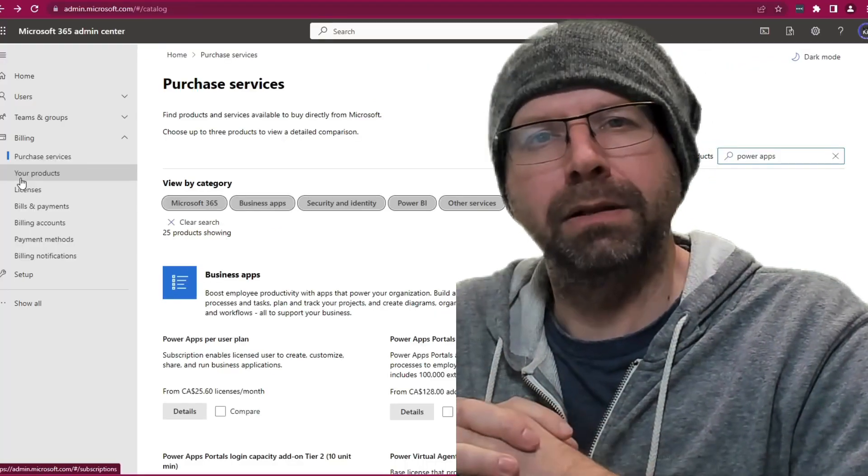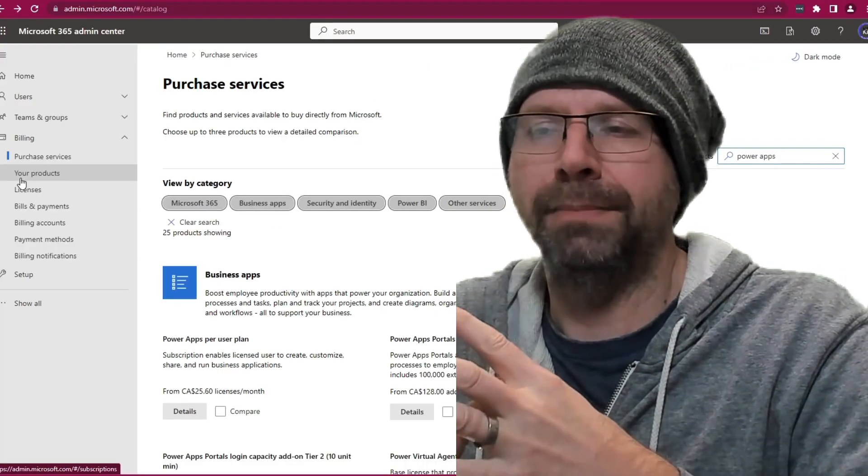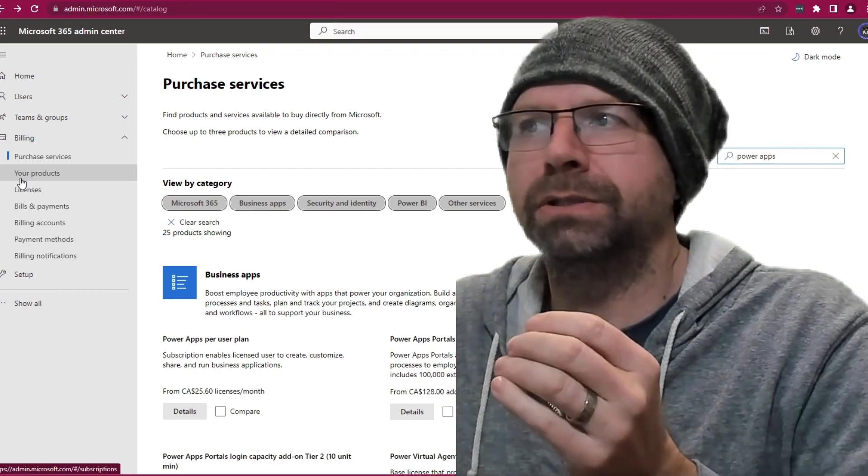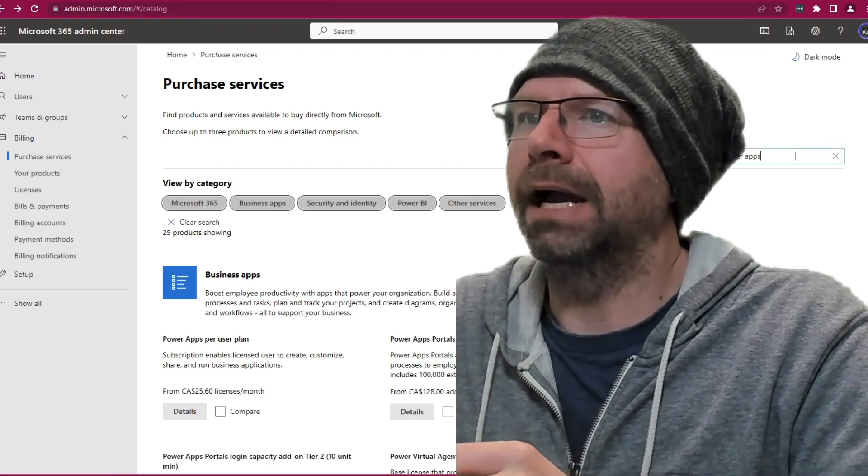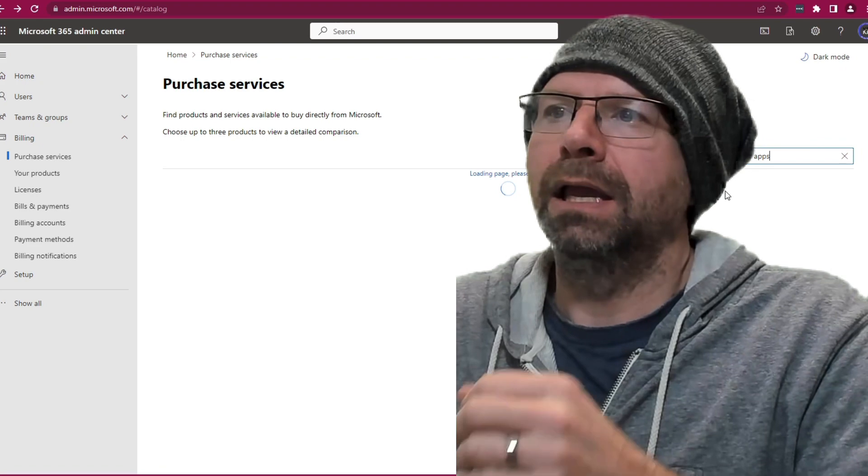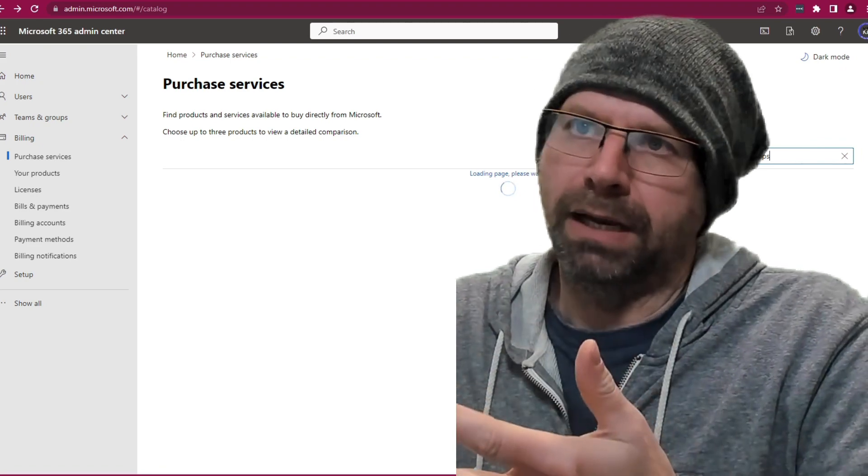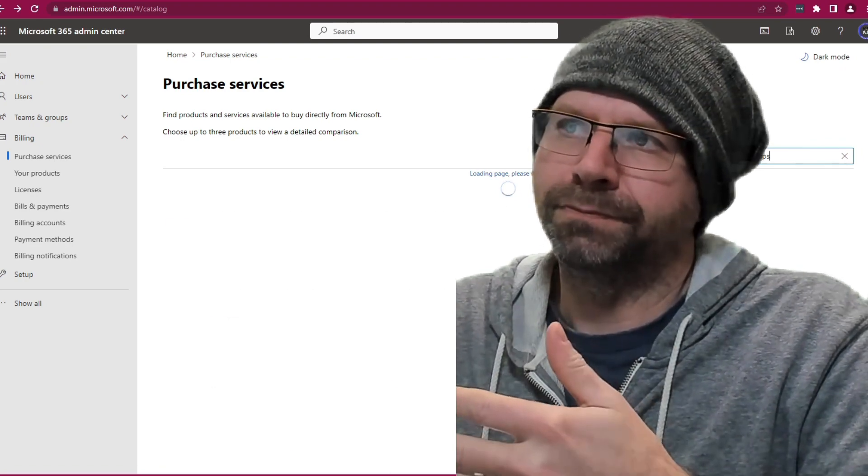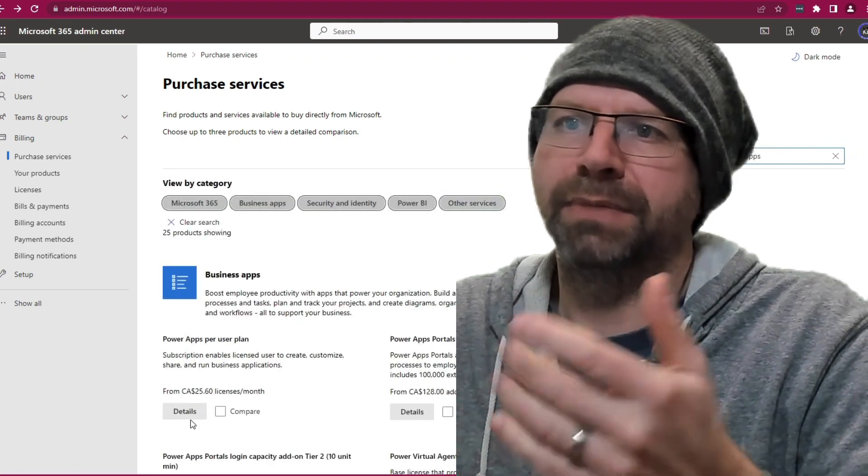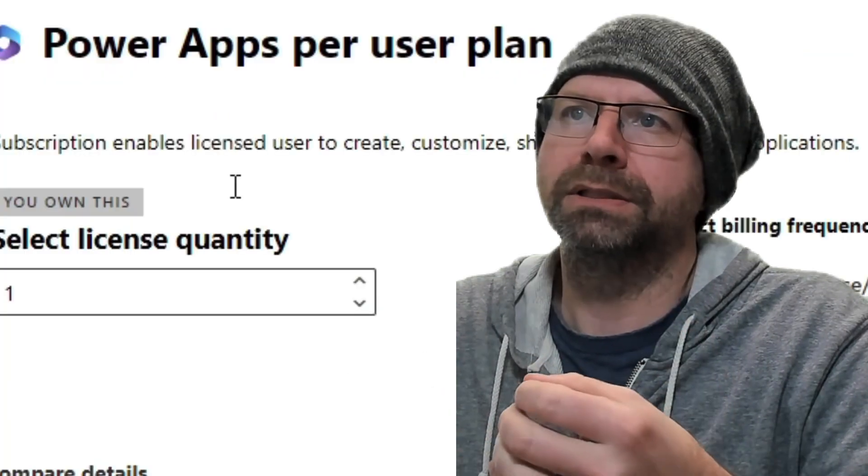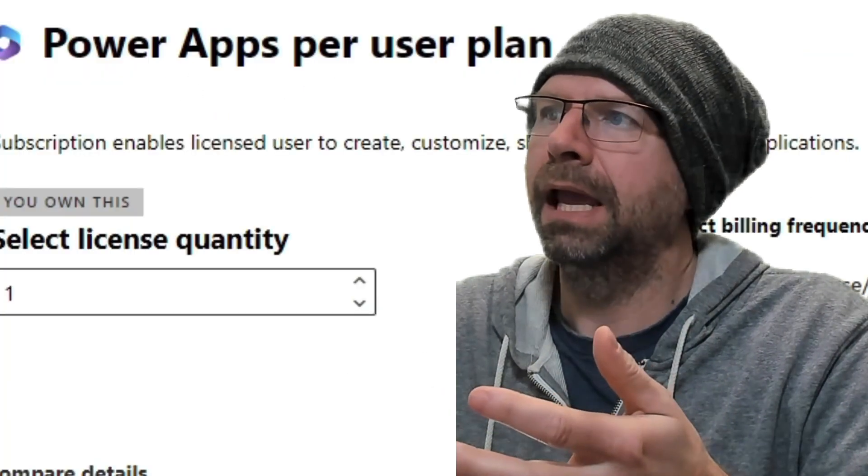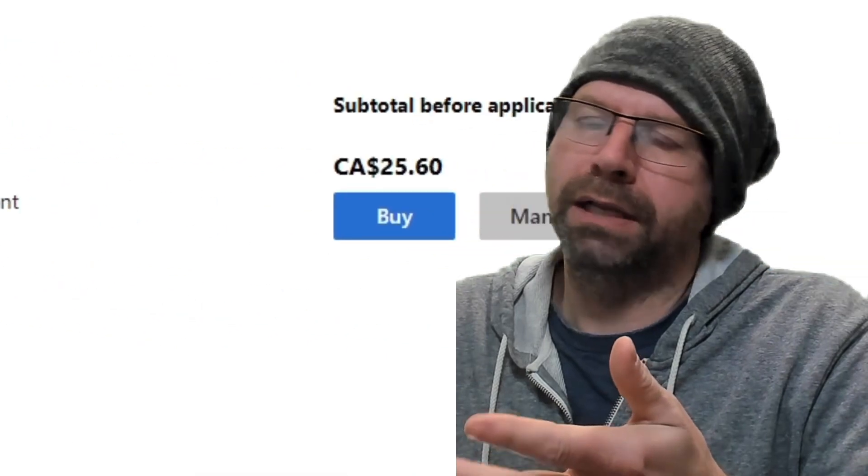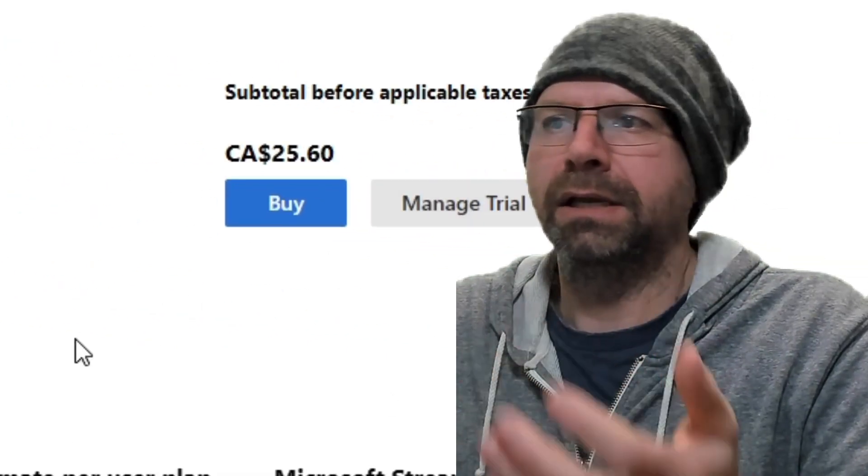You need to get the 30-day trial license of Power Automate premium. What you do to do that is actually look for Power Apps, because Power Automate is part of Power Apps. I know this sounds confusing, but it's not that bad. You just look for Power Apps per user plan, and I've already got it. So you hit this trial button, and you get the trial.